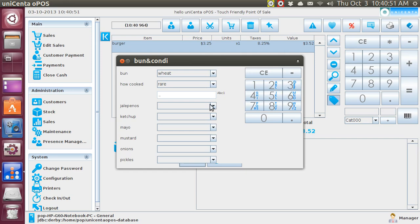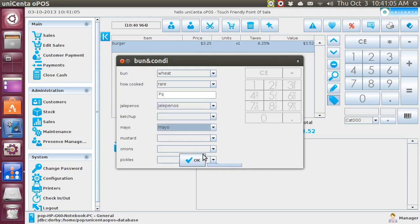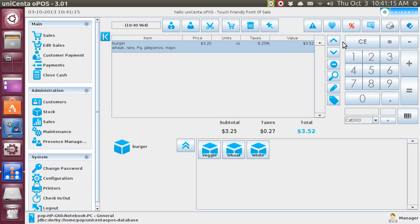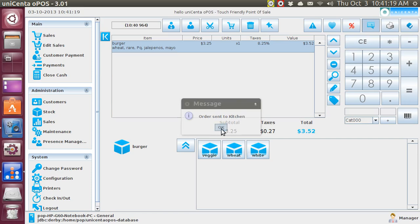And then, after you type something in, I don't know. Mind your P's and Q's. And jalapeños, yes. Mayo, yes. And then, at the very bottom, I'll say okay. And wheat, rare, mind your P's and Q's, jalapeños, and mayo, send it to the kitchen. Order sent to the kitchen.